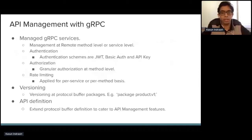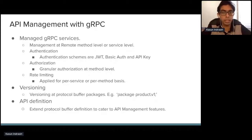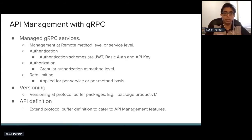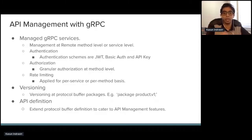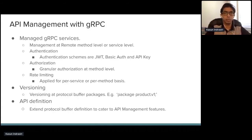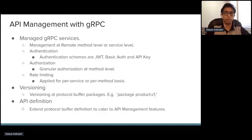Now let's see how to use gRPC in the context of API management. If you're exposing a gRPC service as a managed API, you can do API management at either the remote method level or the service level itself. For example, with a product management service, you can manage the entire service or do more granular management for each method — addProduct or getProduct individually — with authentication, authorization, and rate limiting built on top of the API gateway.